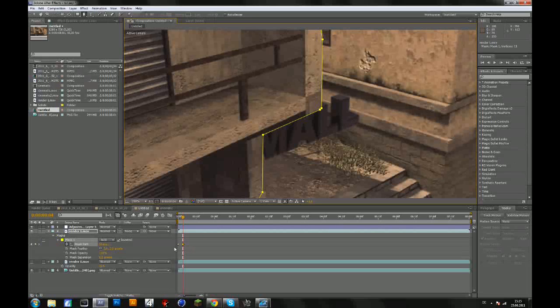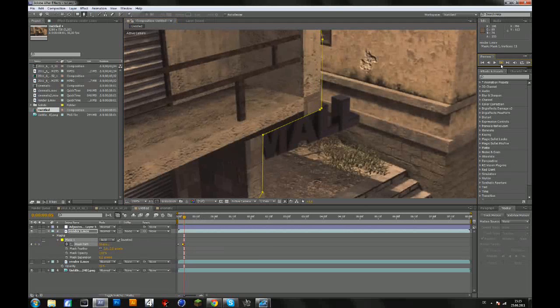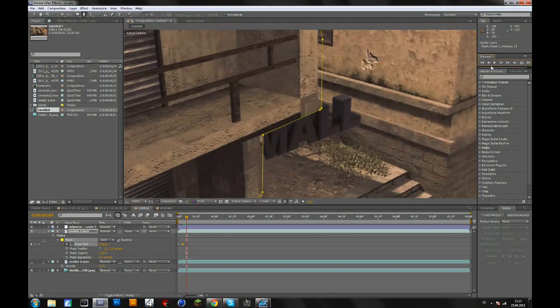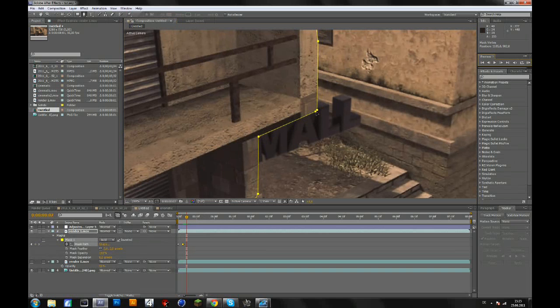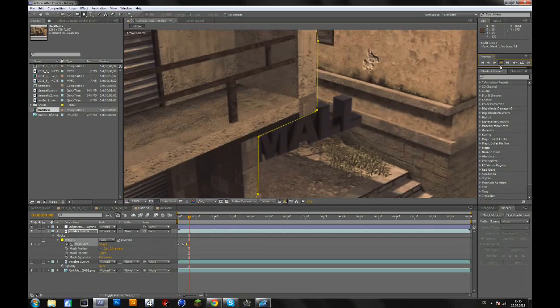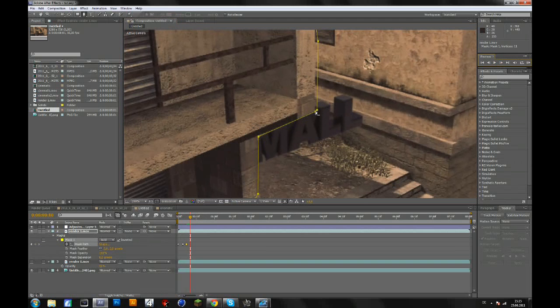Again, this won't look very good later but the more time you spend doing this, the better it will look. So drag that back again, go forward a few frames again and drag that back again.